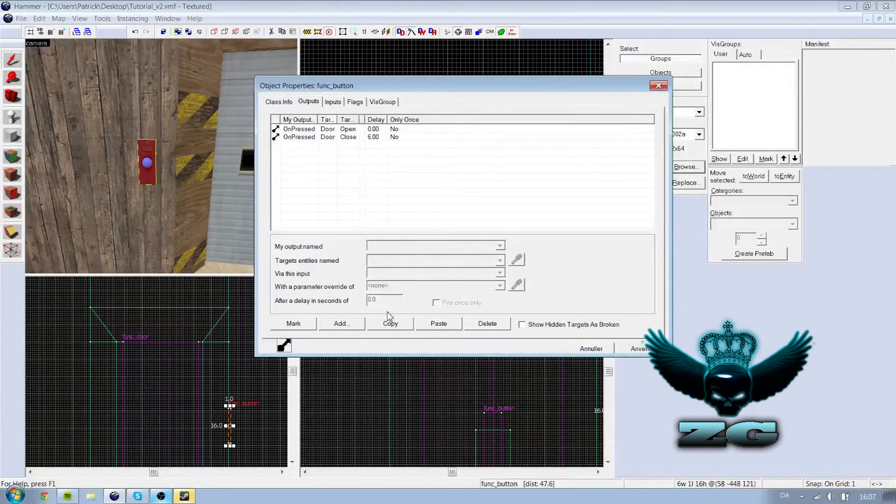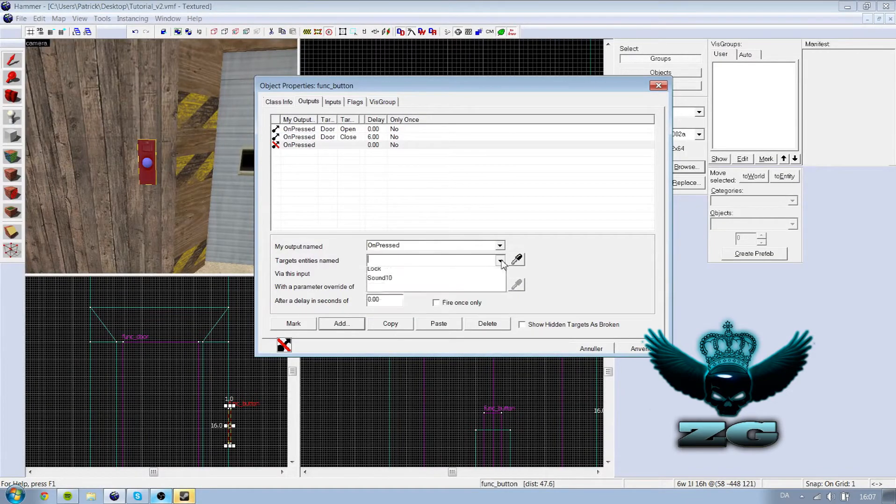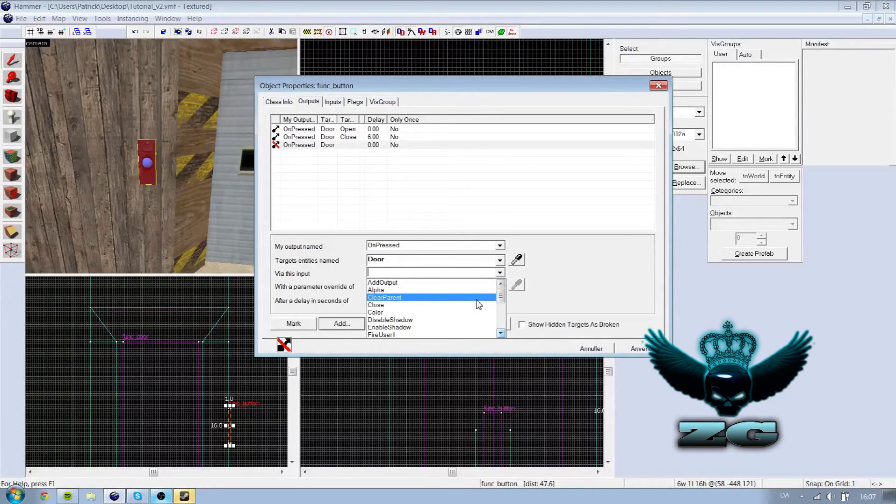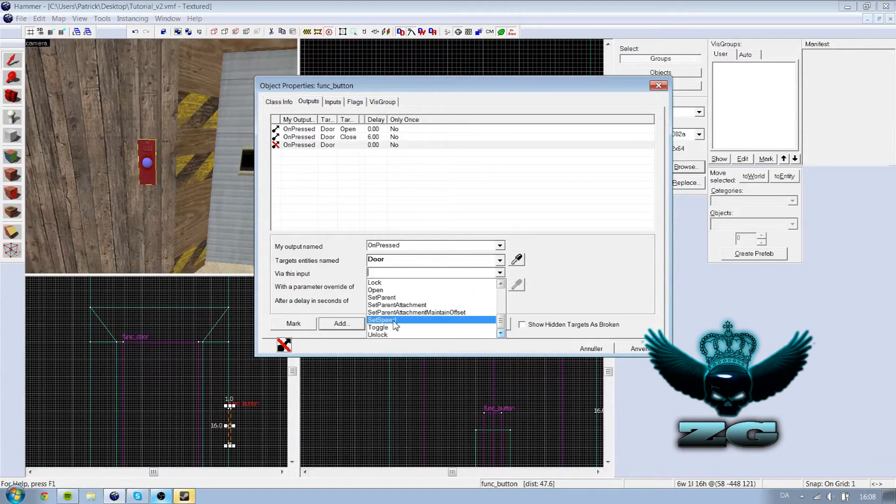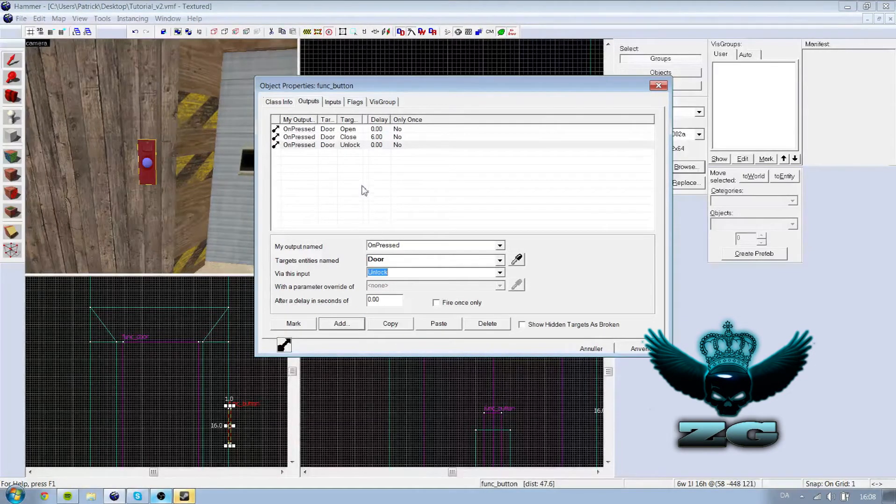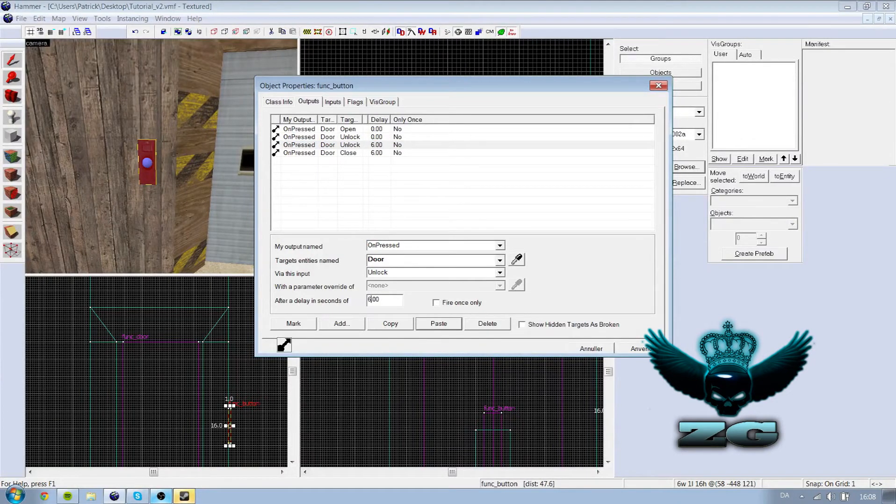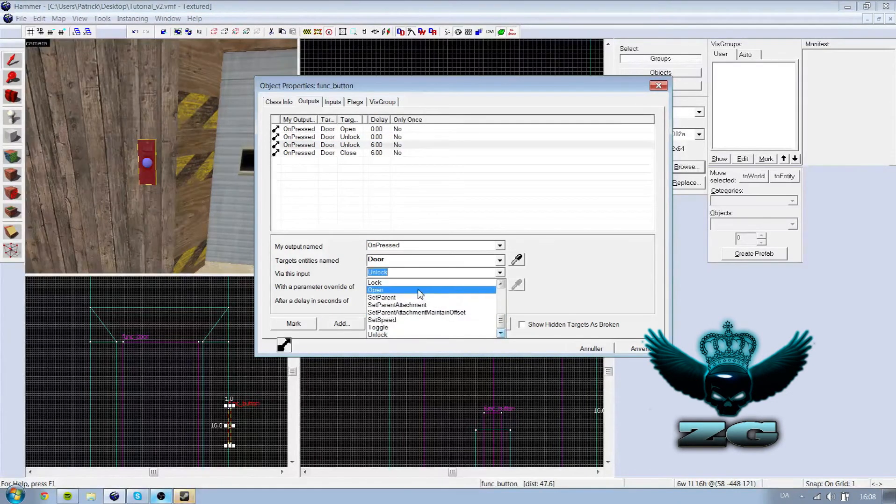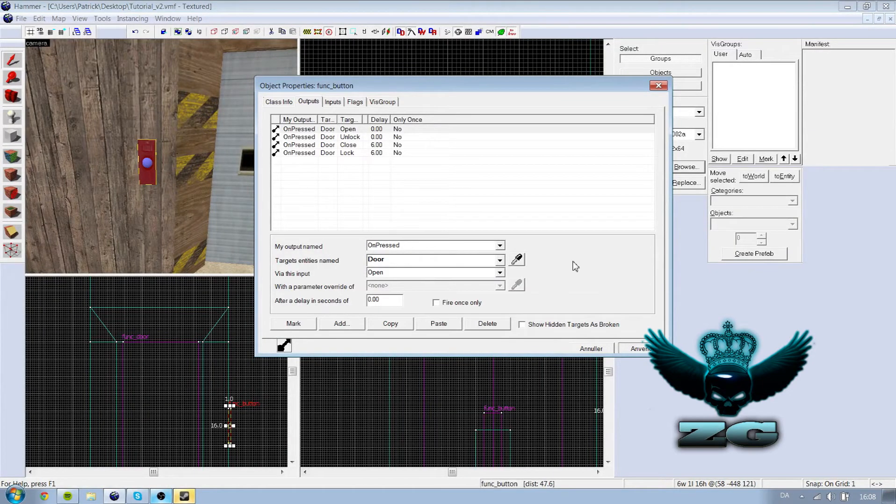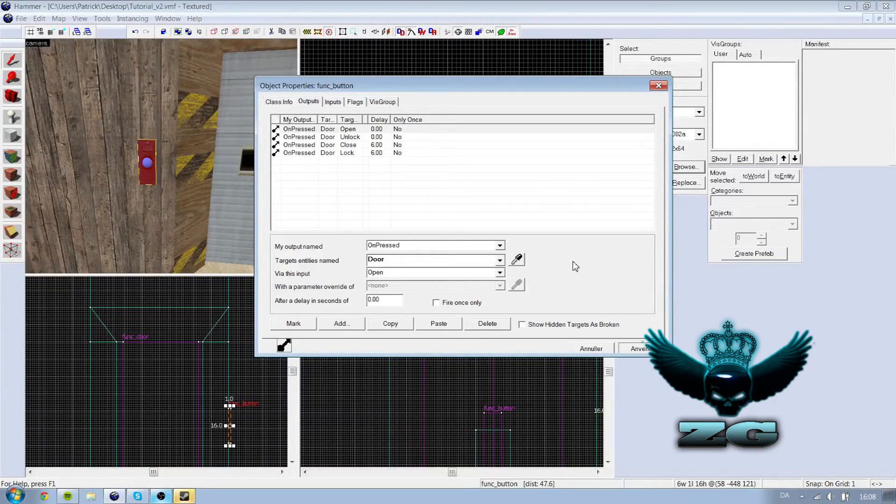So when you press it it will open and after six seconds it will close again. And very important, it's actually not important, but if you don't have it close, well then it's just stay open. And you also can add the if you have it locked, then on pressed door unlock. Unlock, then copy paste, say after six seconds it should lock again. So now it's unlocking and then locking again, so it's impossible to go through without a button.